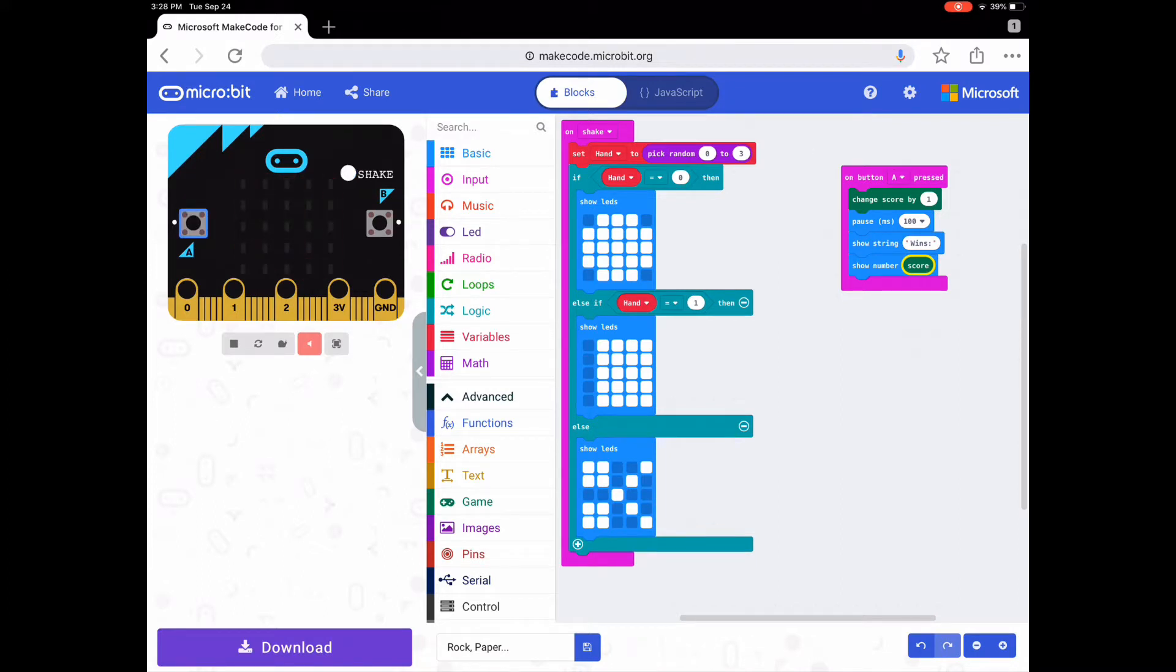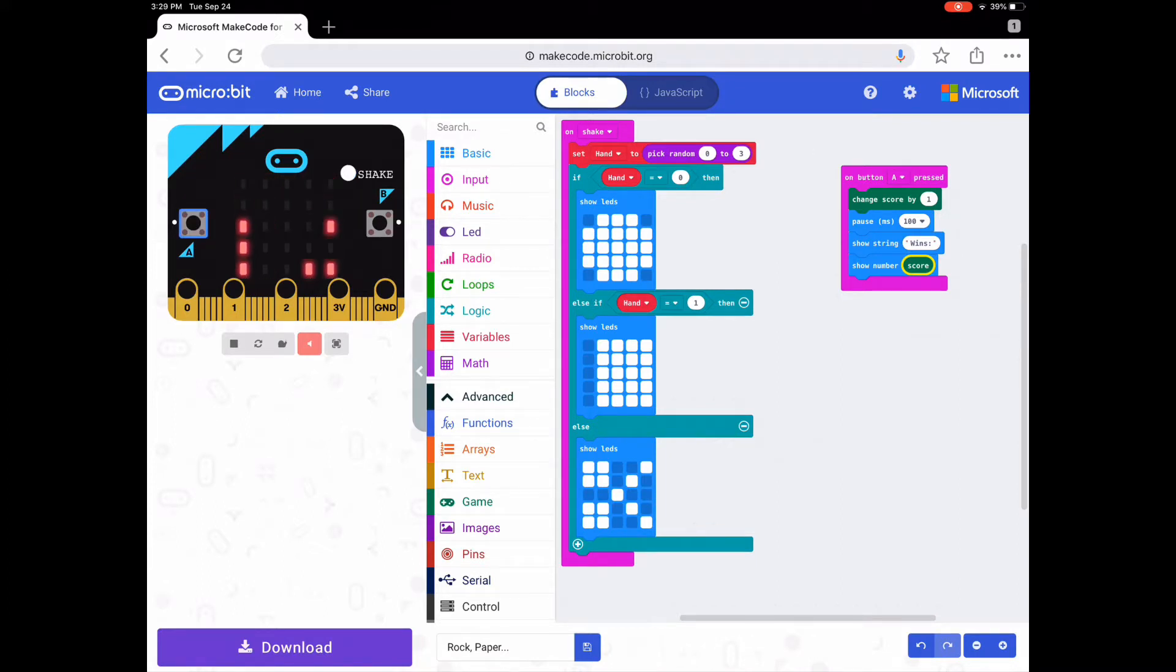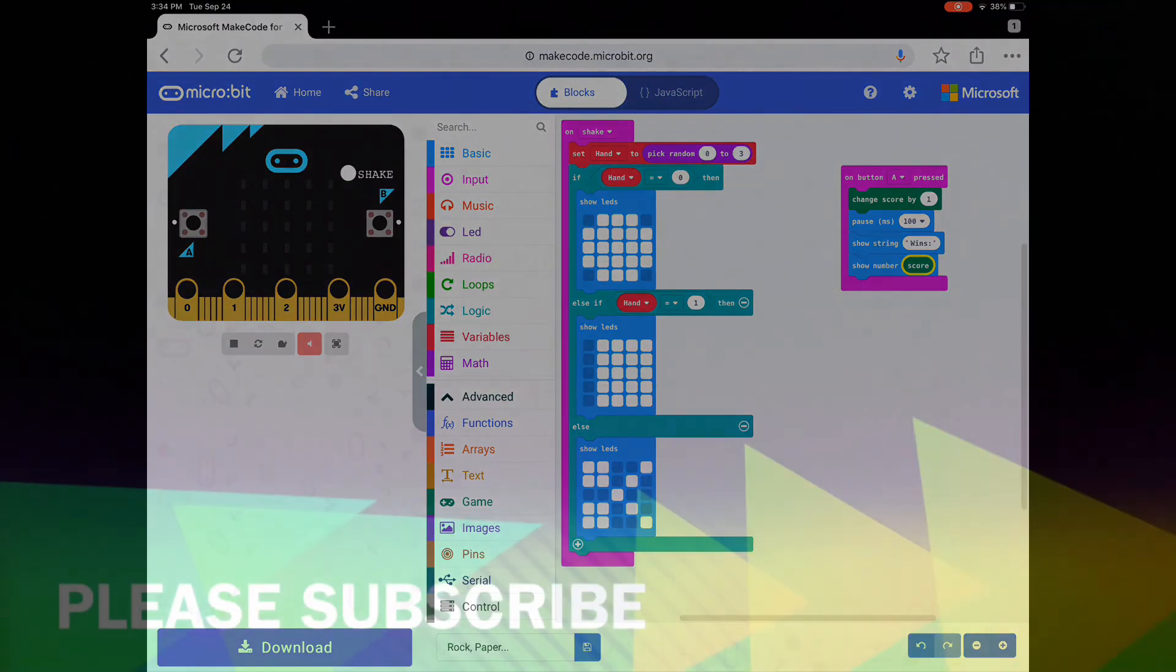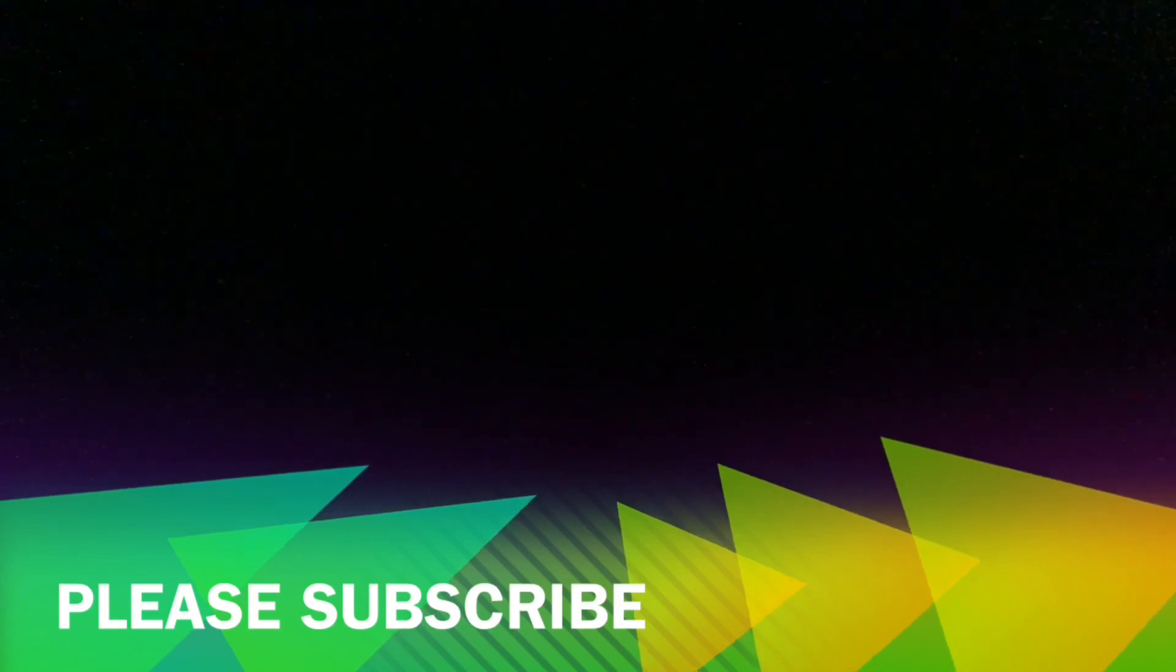That means when you are playing by yourself against the micro:bit rock, paper, scissors and you want to count how many times you win. Thank you and goodbye.